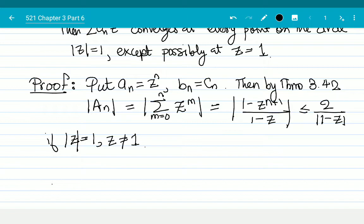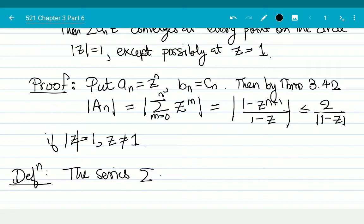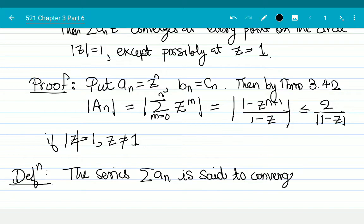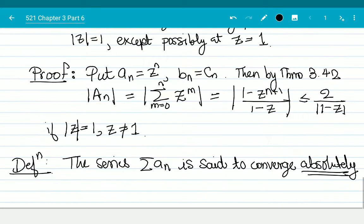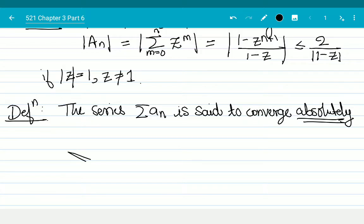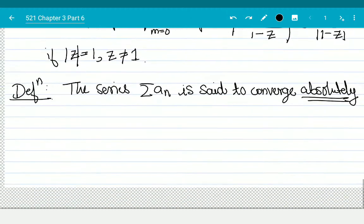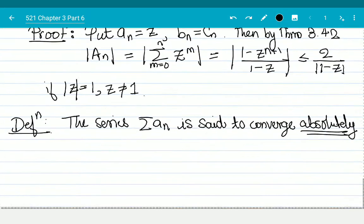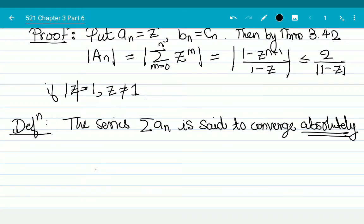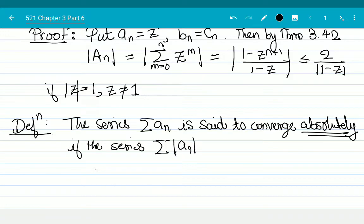Now let us define the concept of absolute convergence. Definition: a series summation a_n is said to converge absolutely. This means more than just an English word saying 'it absolutely converges' — this means that even if you take the absolute value, it converges. Specifically, if the series summation |a_n| converges.